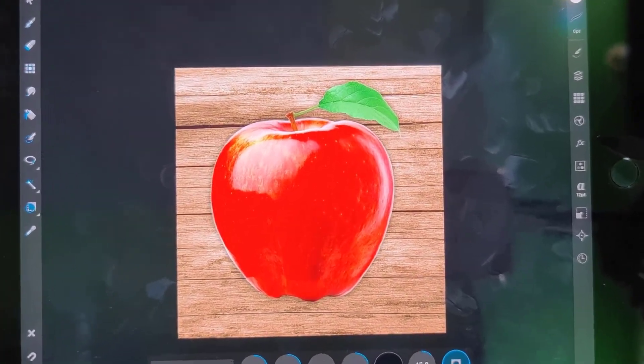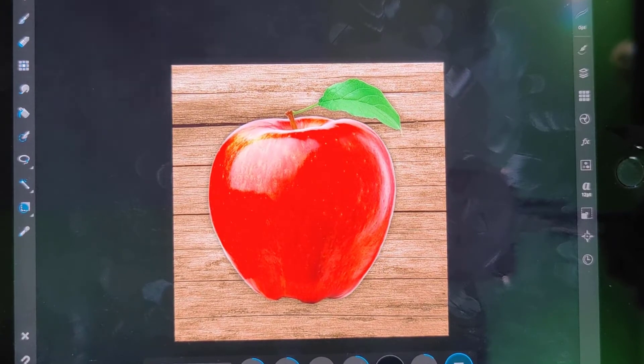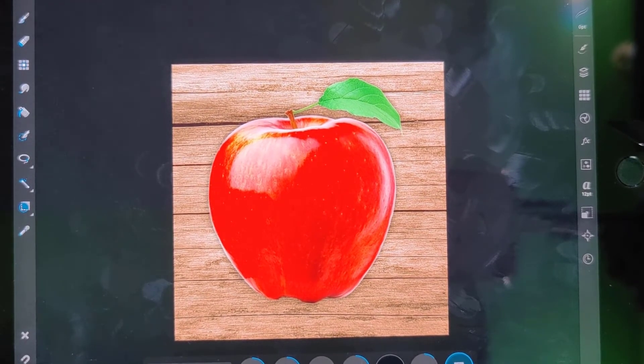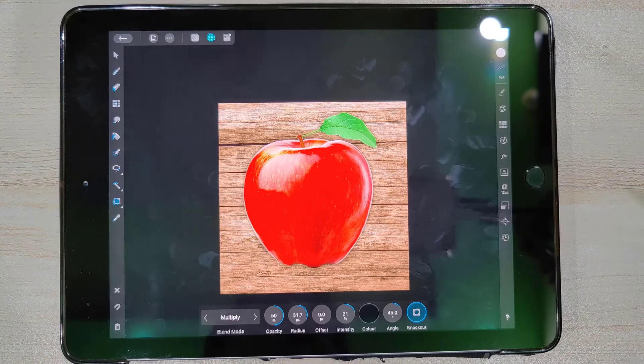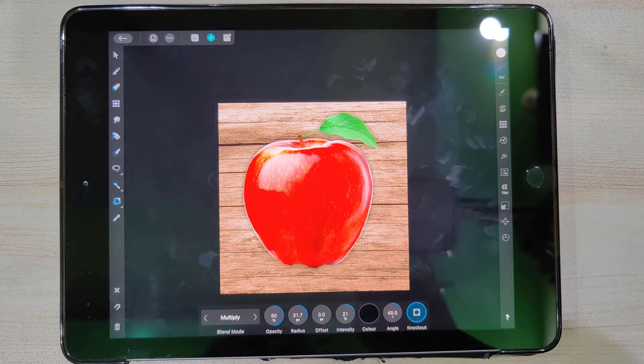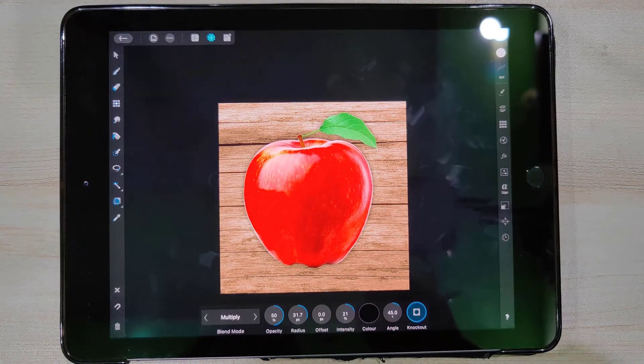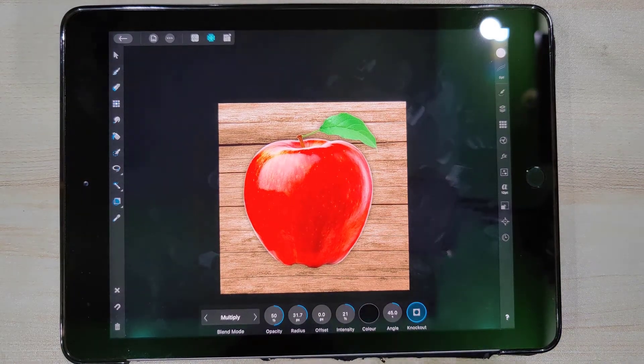You can see that the photo looks better. So guys, that is it for today. I hope you found the video useful. Don't forget to like and subscribe. Thank you for watching.